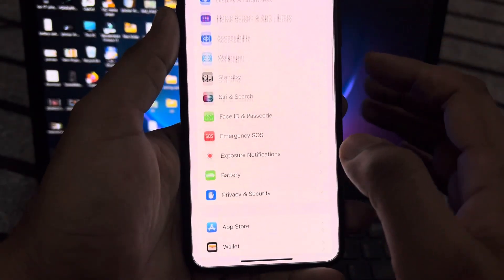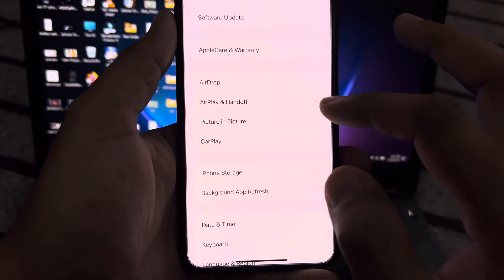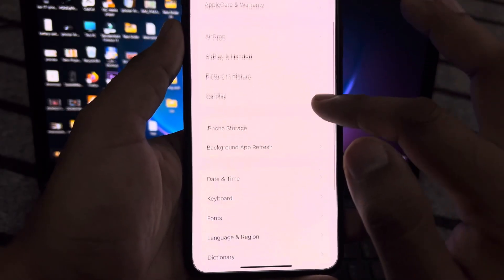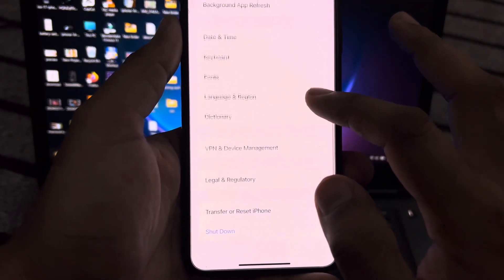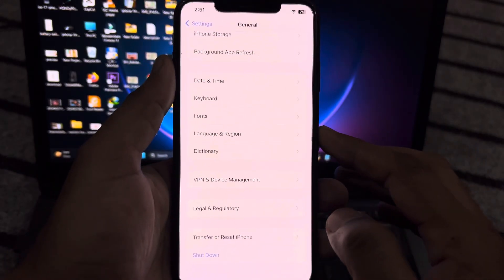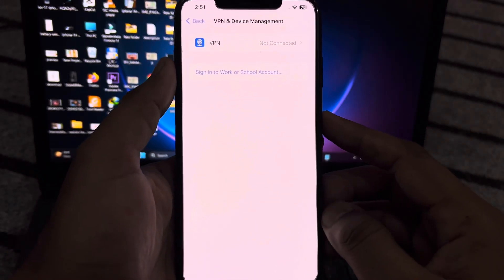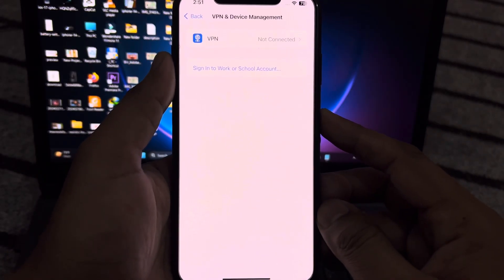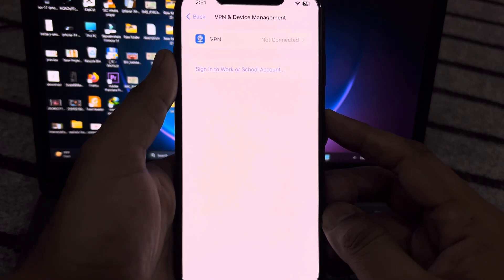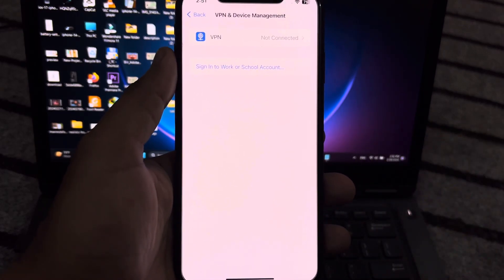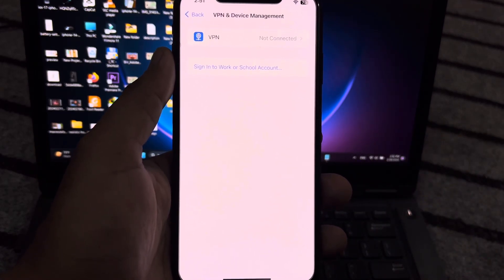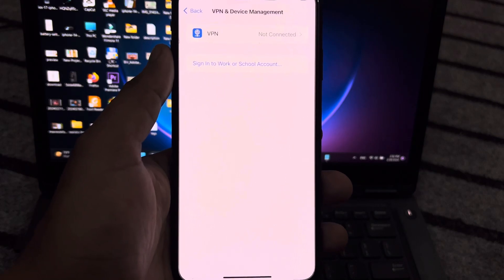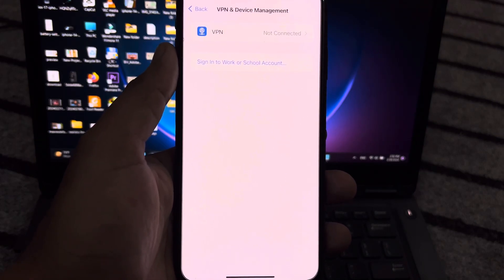Now tap on General. After that, scroll down and you can see VPN and Device Management. Tap on that. Make sure you're not connected to any VPN on your iPhone. If you have a VPN connected, just remove it and then try to install that profile again.